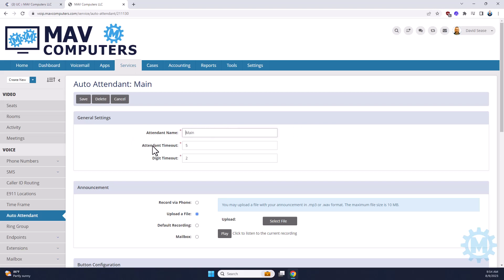The auto-attendant timeout and the digit timeout are how long it takes for the system to recognize that no buttons have been pushed. Typically 5 and 2 are appropriate, but you can make this longer or shorter depending on how your company interacts.